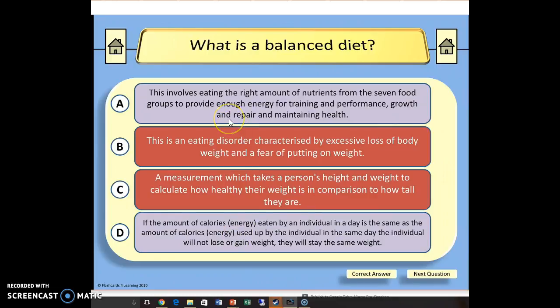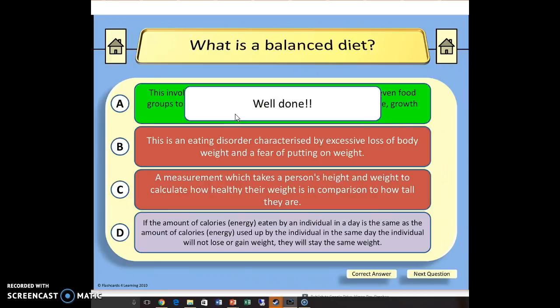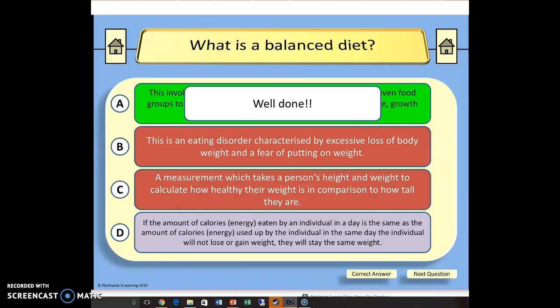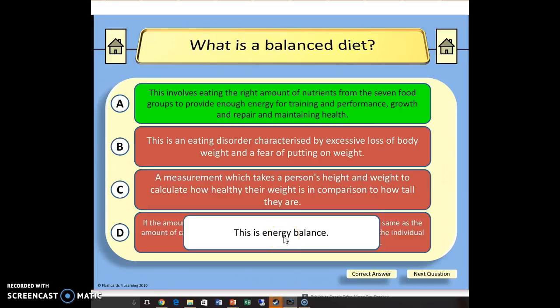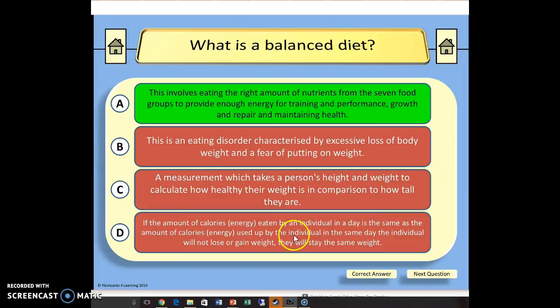Now I've got A or D left. I think the correct answer is A, so I'll go with that. I get an applause — I also get 'well done.' Clicking on that again removes the well done, and it goes green telling me exactly what that refers to: what is a balanced diet, there's my response. Just because I can, I'll look at D as well — clicking on it tells me that it's an energy balance. Click on it again and it goes away.